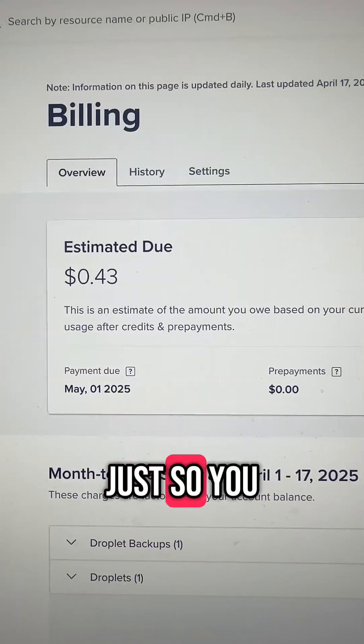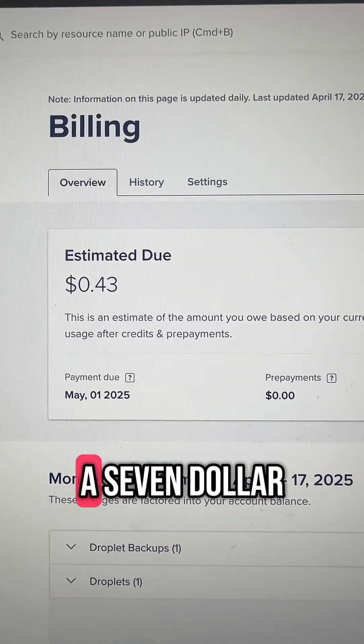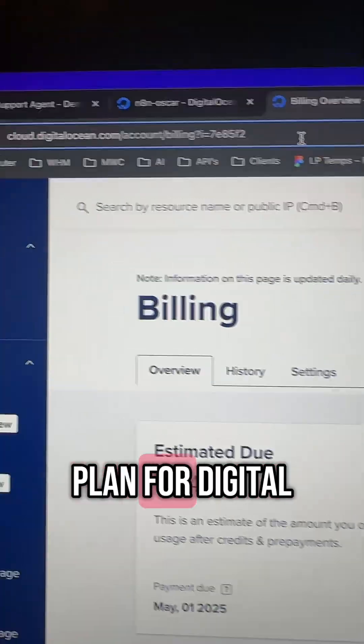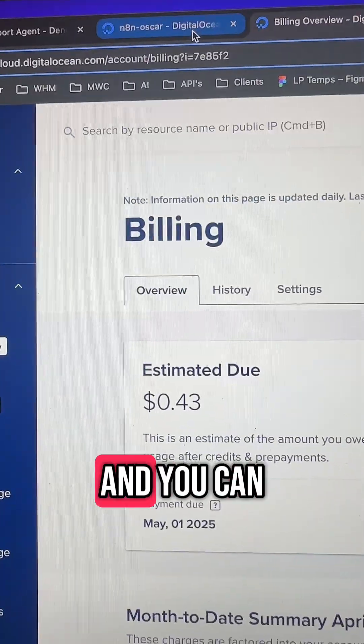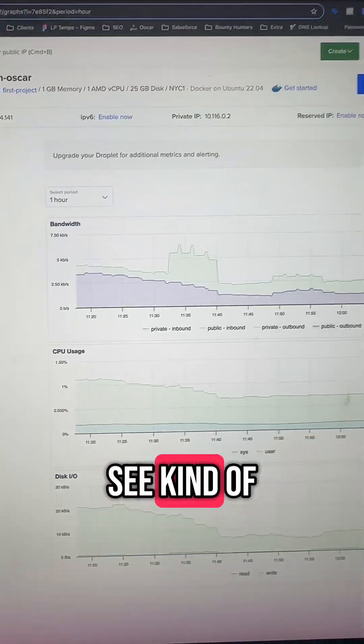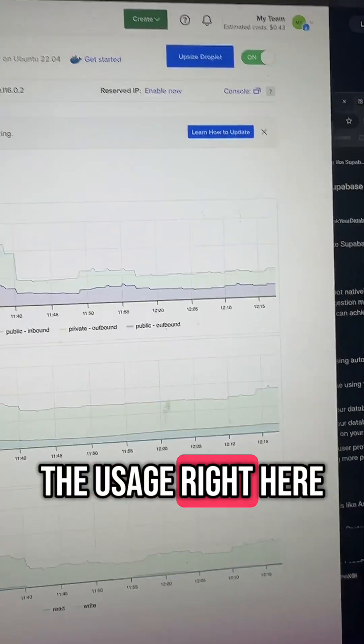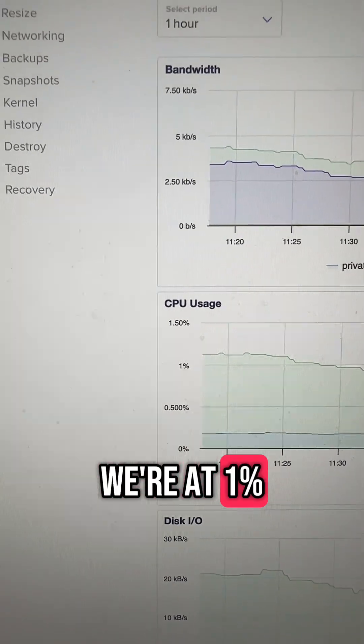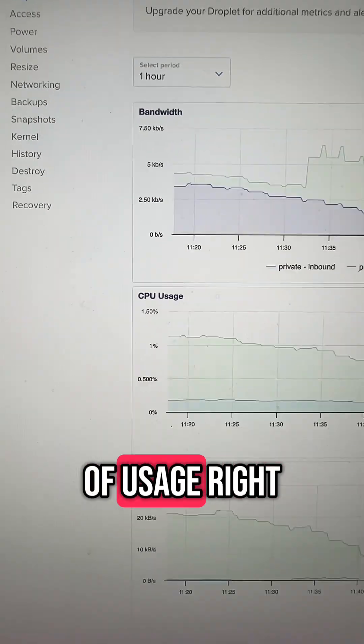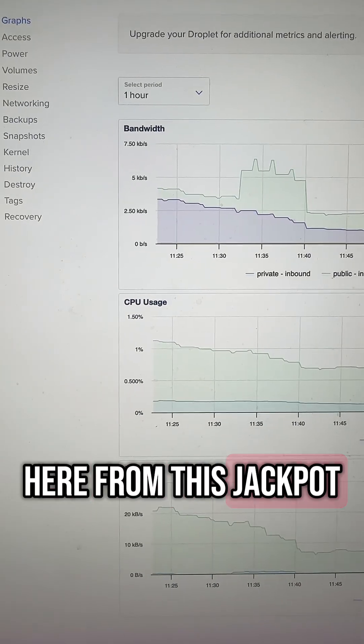Just so you know I'm not full of crap, this is like a seven dollar plan for DigitalOcean right here and you can see kind of the usage right here. We're at one percent of usage right here from this chatbot.